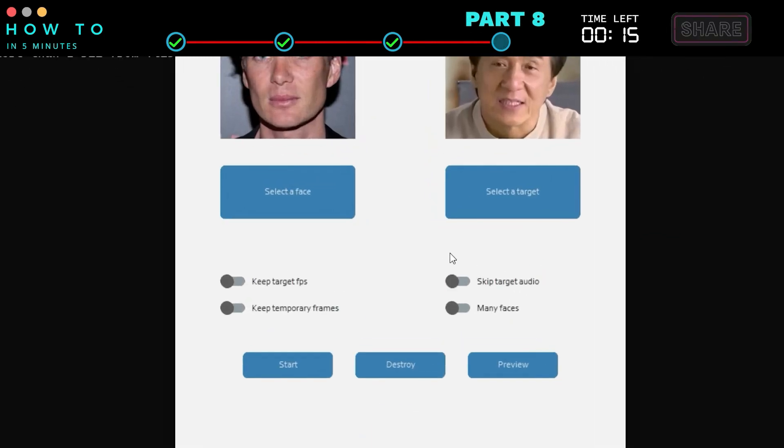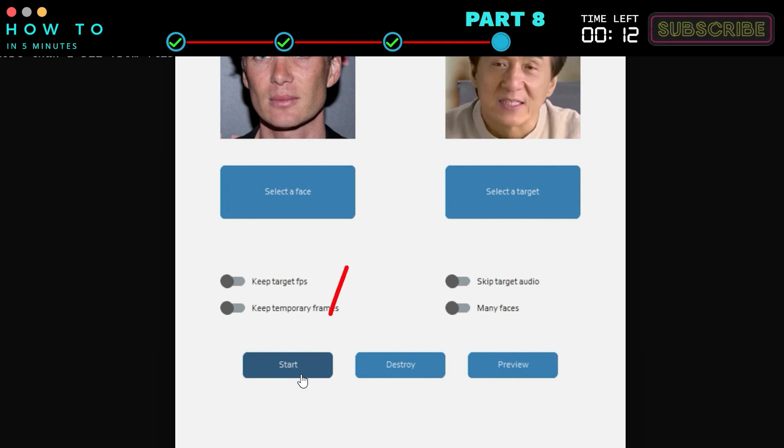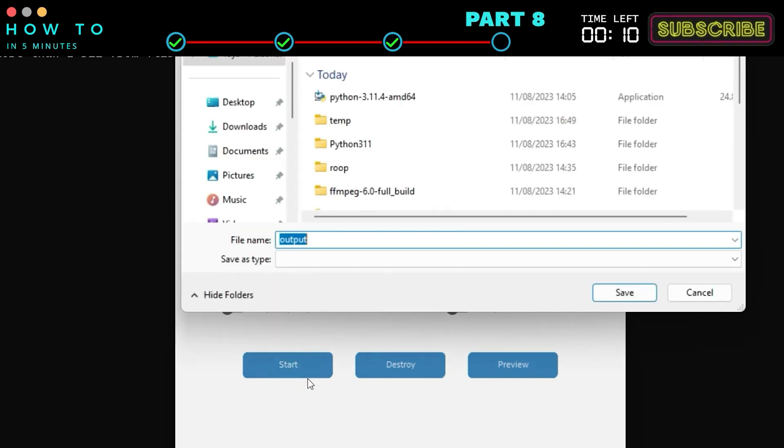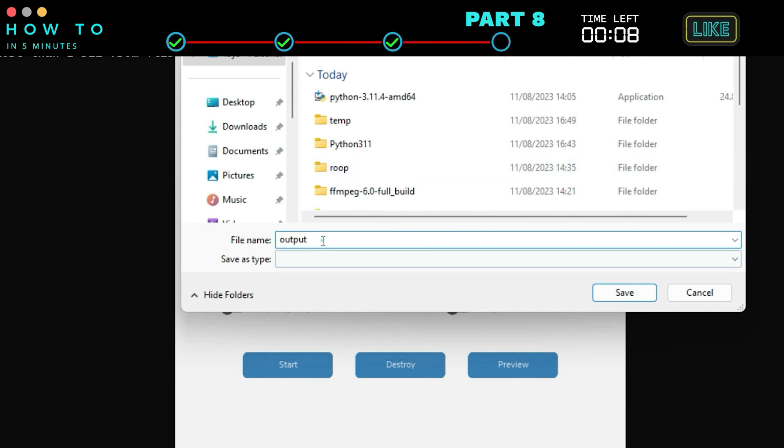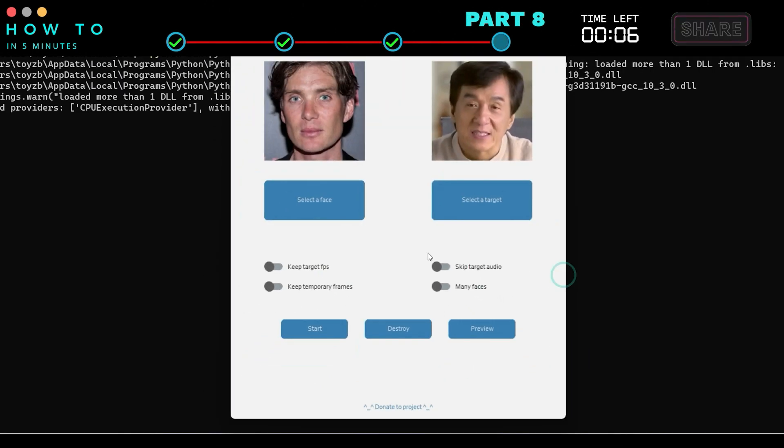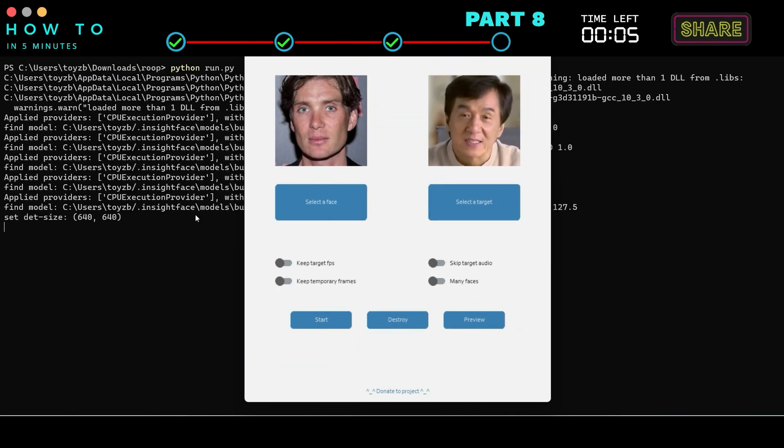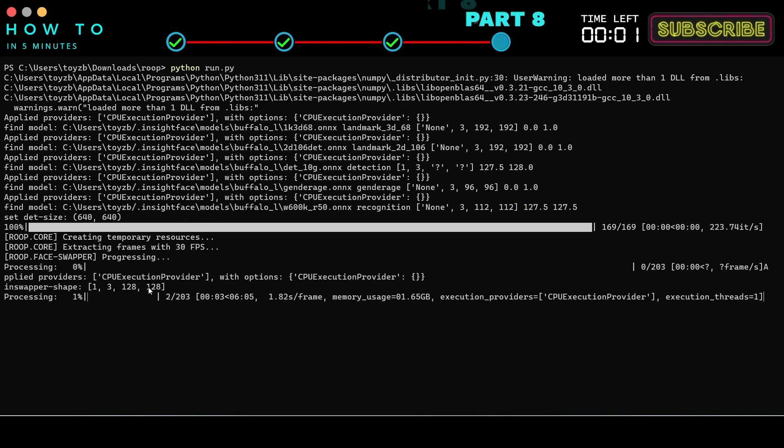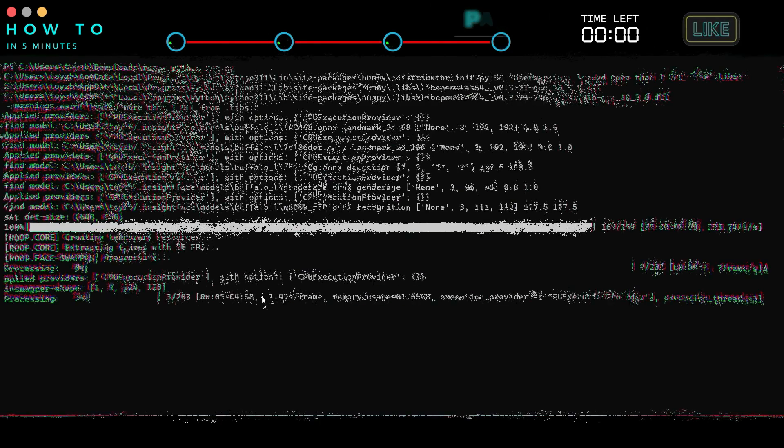You can change the swap settings if needed. After everything is set, click the Start button and set your output file name and path. Wait for the face swapping process to complete. Here is the final result from this face swap tutorial video.